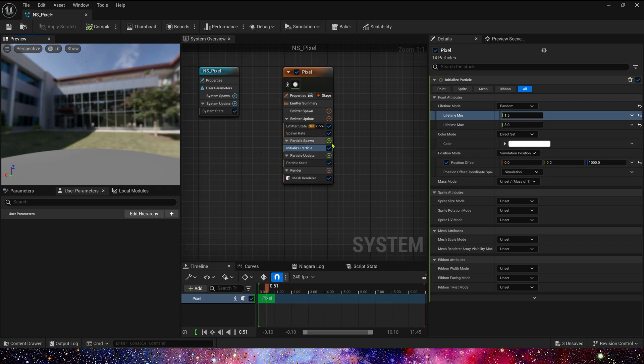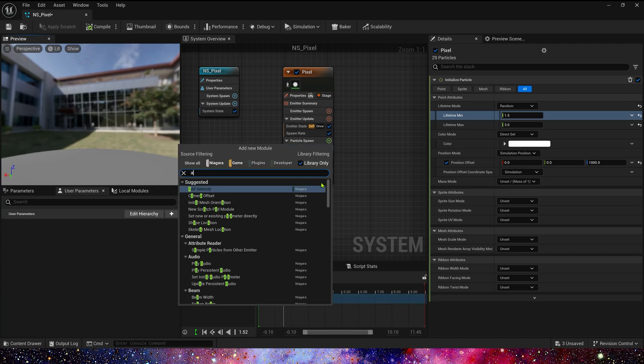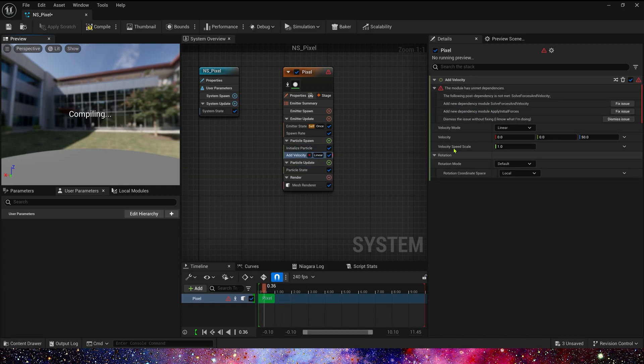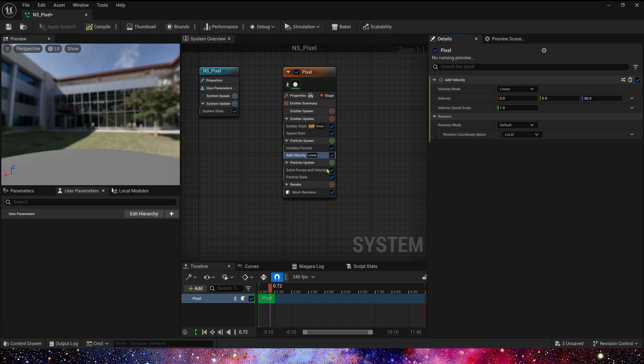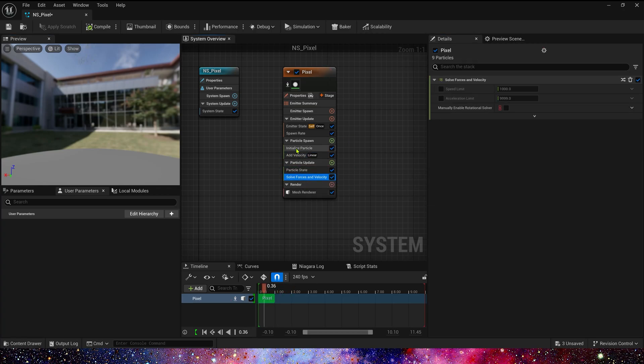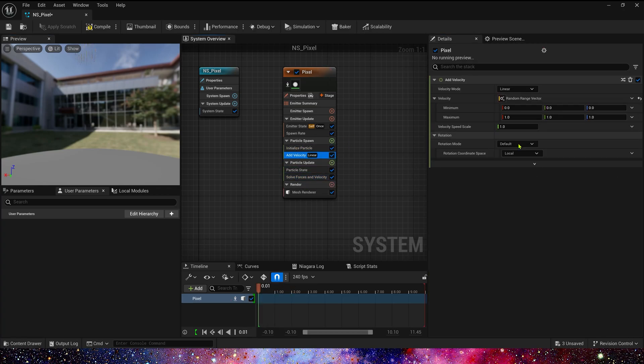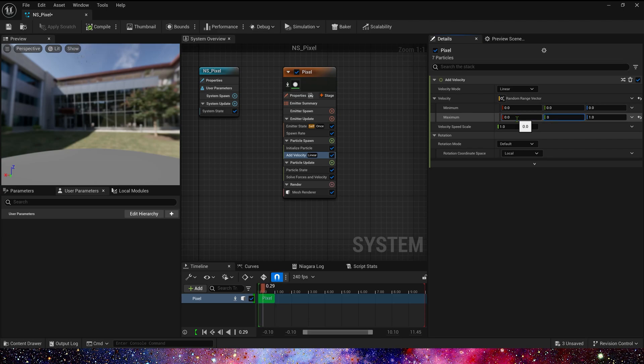And then add Velocity. Fix Issue. It's also only Z axis, negative 6000 to negative 100.